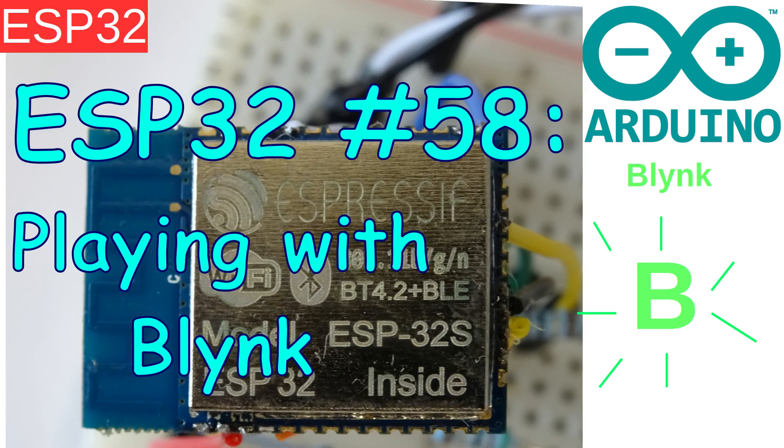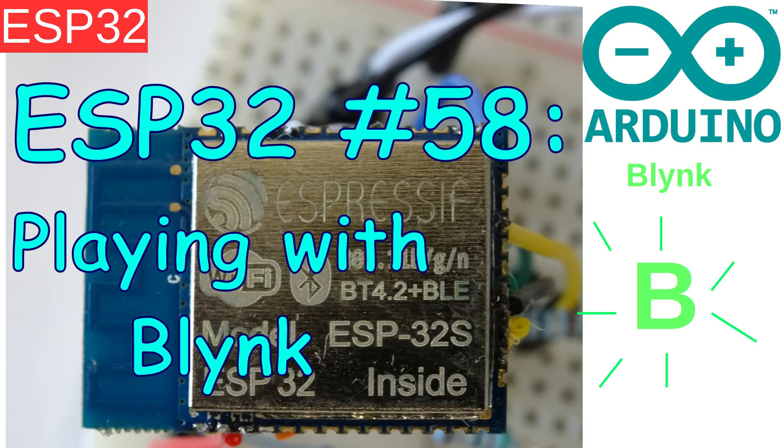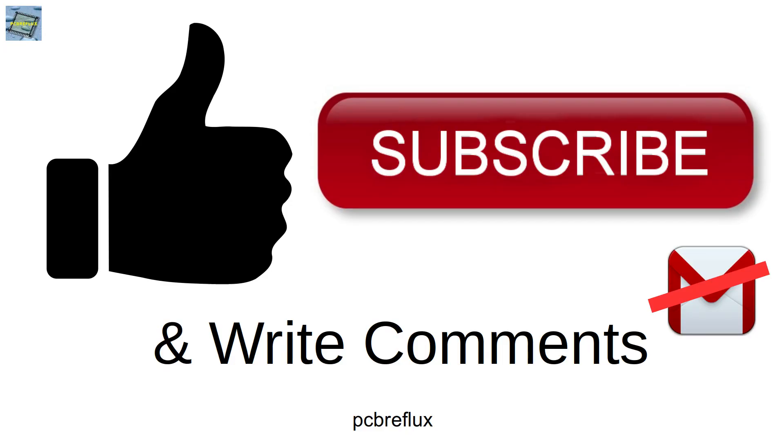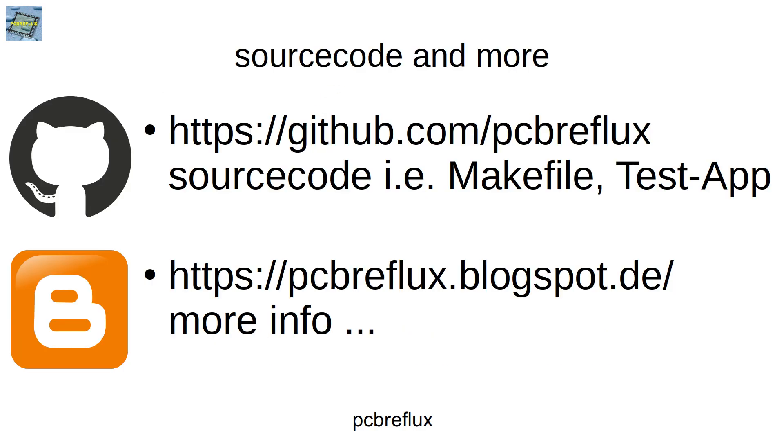So thanks for clicking and watching my video. I hope you enjoyed it and you maybe learned something new today. Hopefully you watched also other videos from my channel. And if you want to be notified if there's a new video, just click on the subscribe button and also hit the small bell to be informed if there's a new video available. So thanks for watching today, I wish you a nice day and bye bye.